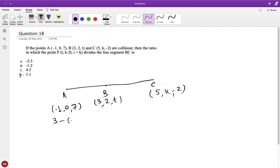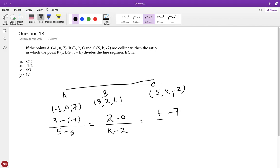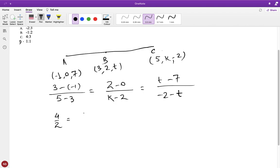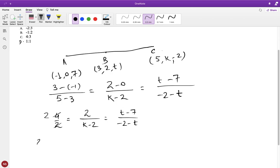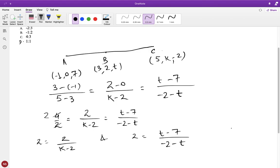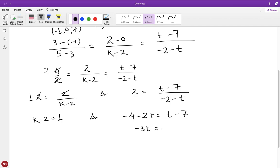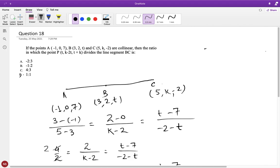So: (3−(−1))/(5−3) = (2−0)/(k−2) = (t−7)/(−2−t). That gives 4/2 = 2/(k−2) = (t−7)/(−2−t), which simplifies to 2 = 2/(k−2) and 2 = (t−7)/(−2−t). So k−2 = 1, giving k = 3. And −4−2t = t−7, so −3t = −3, giving t = 1.